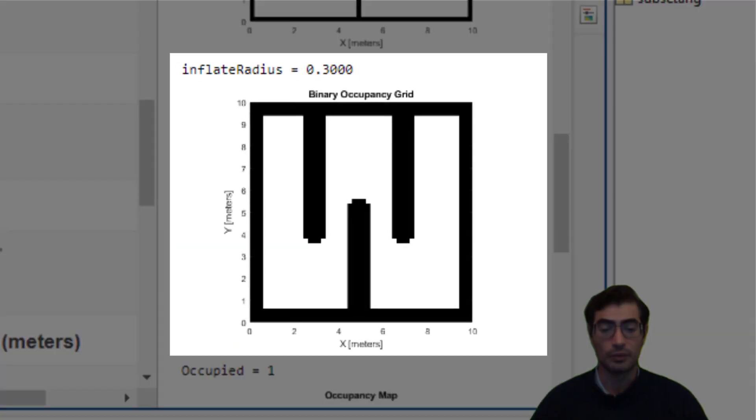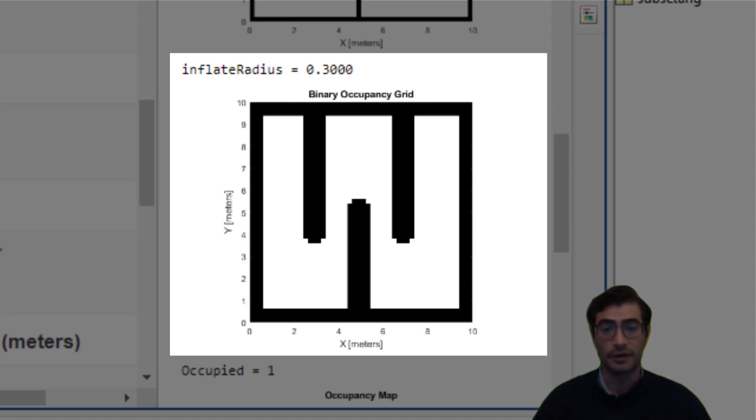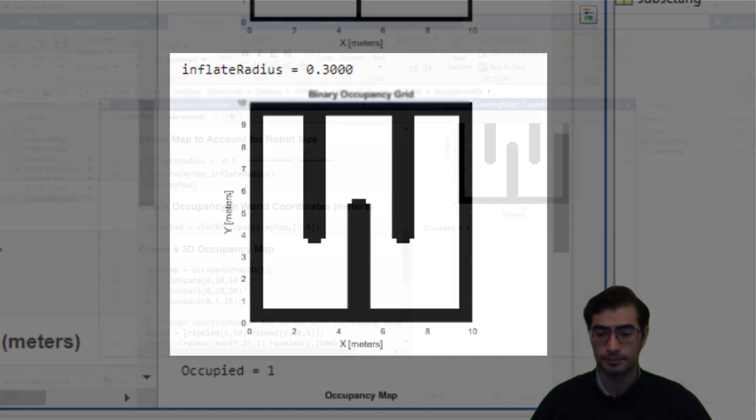You can see that we will now have much thicker walls which will then translate into a bigger safety factor when using any motion or path planning algorithms.